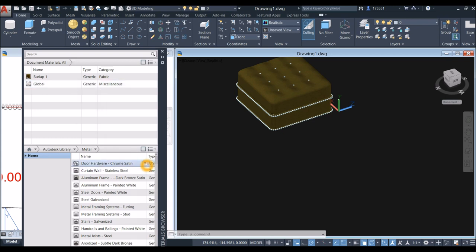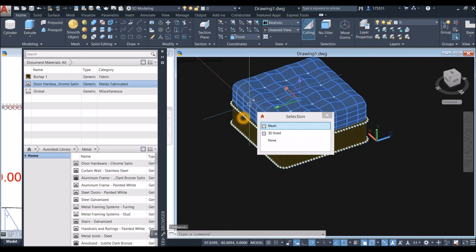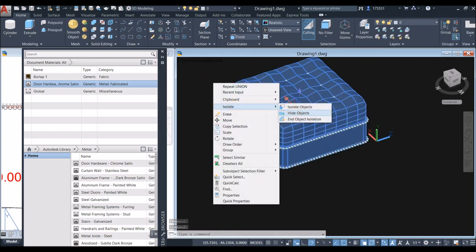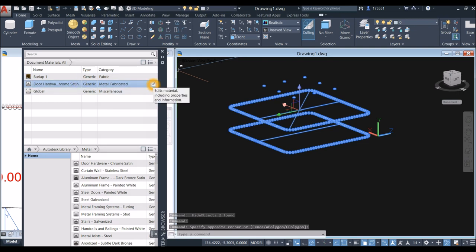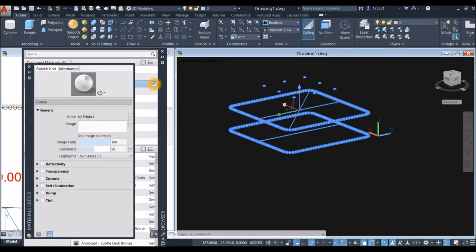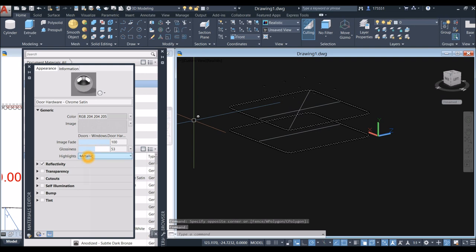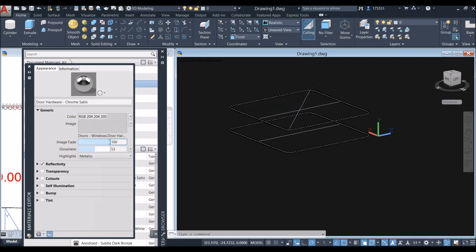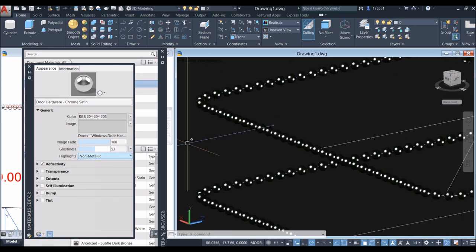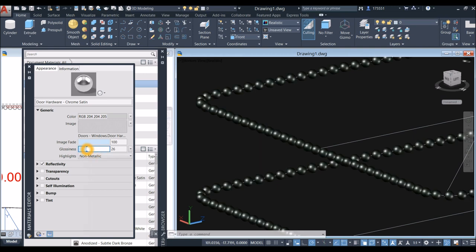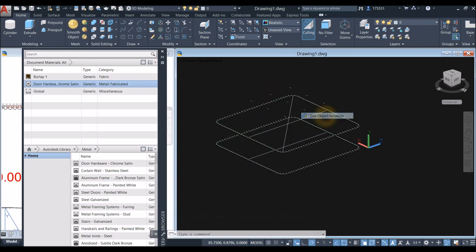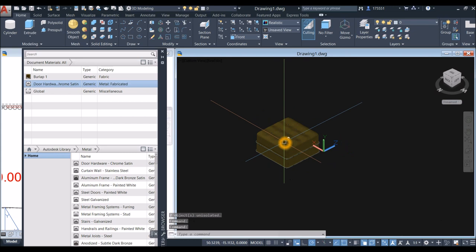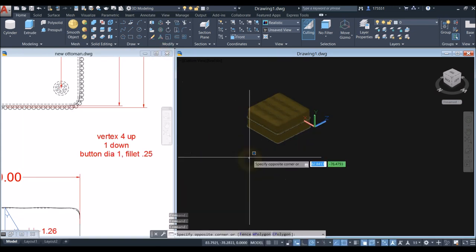Click the arrow, hide the cushion mesh and another object by right-clicking, hovering over Isolate, and selecting Hide Objects. Select everything remaining and click the material swatch to apply the stainless steel material. You can adjust the image settings to make it less metallic and less shiny. Close the panel, then right-click, hover over Isolate, select End Object Isolation to bring back hidden objects.